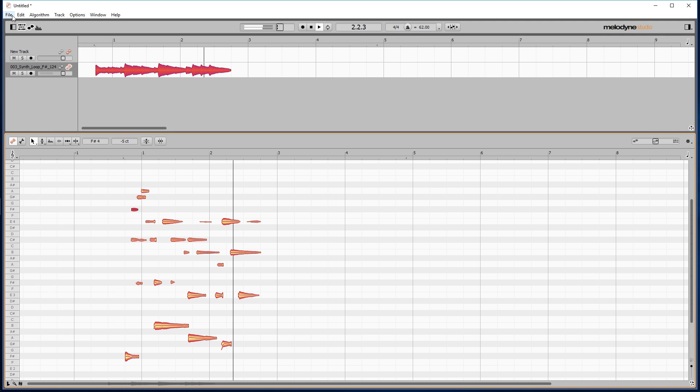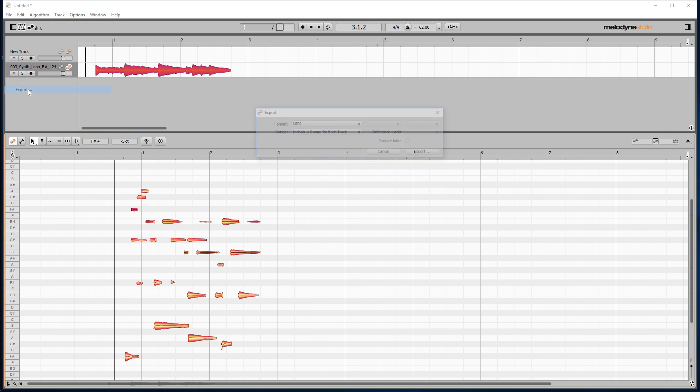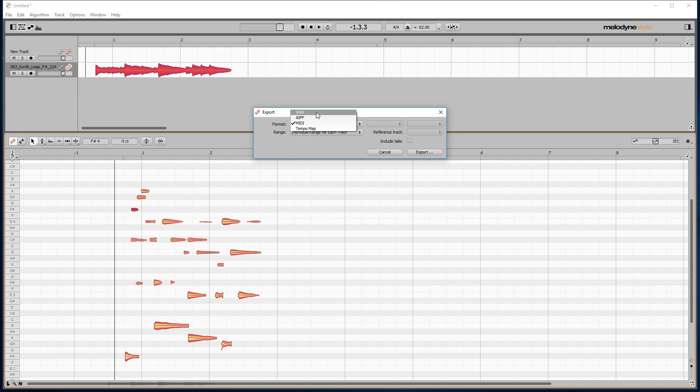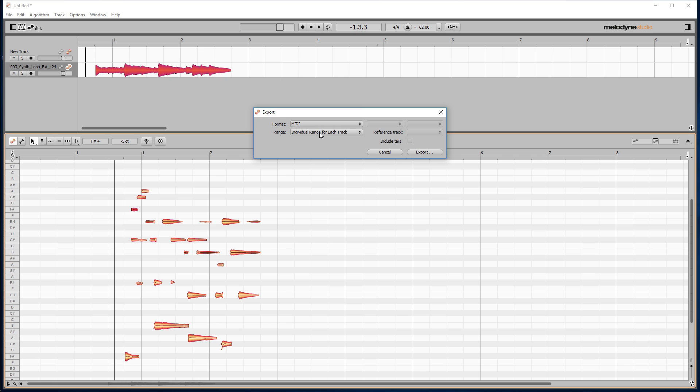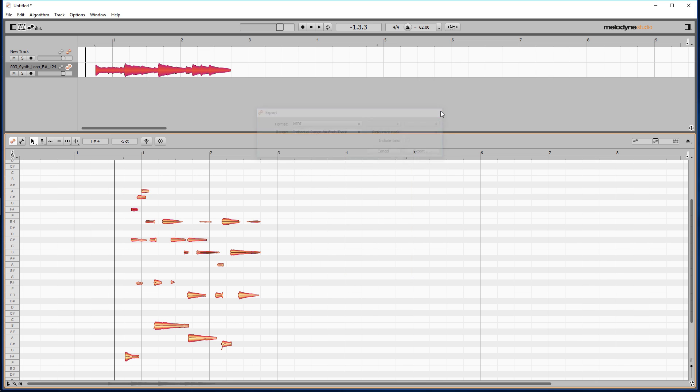Now with the tracks you want to convert in Melodyne, go to File, Export, and select MIDI with individual range for each track. Press Export and choose where it will be saved to. That's it. You can import this MIDI into any DAW and add your own instruments, which I'll be doing after the next method.